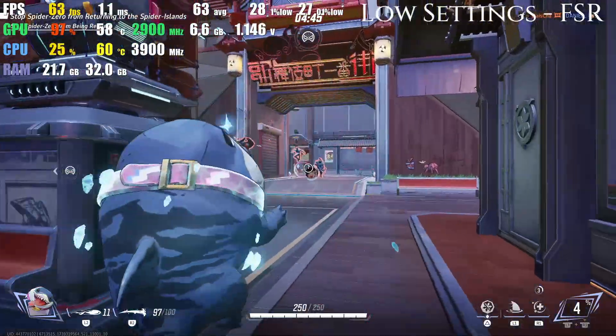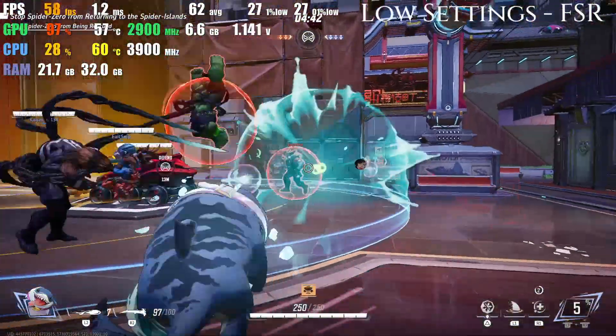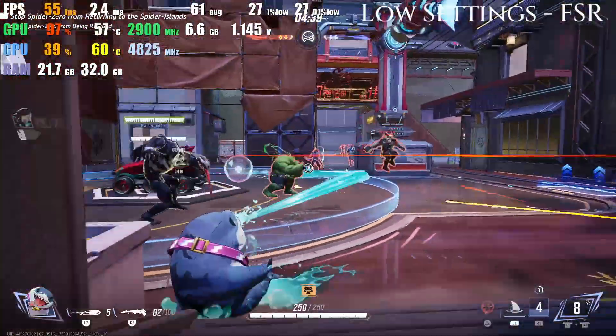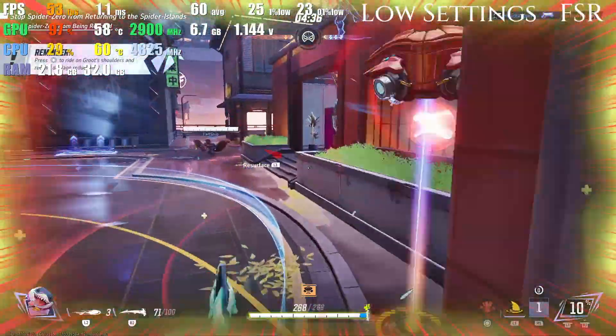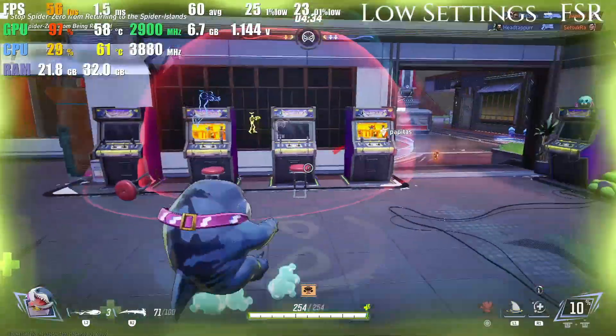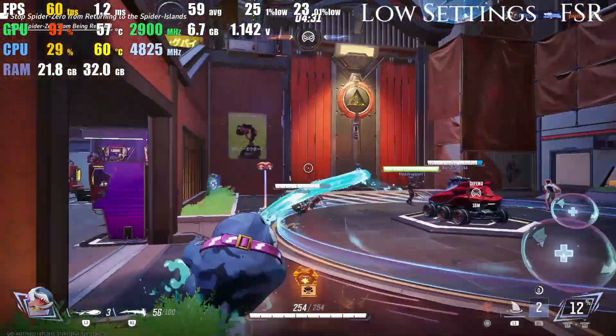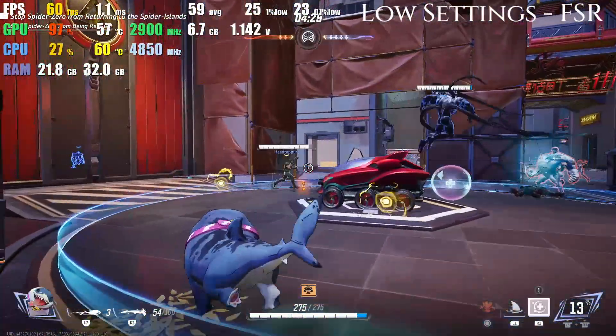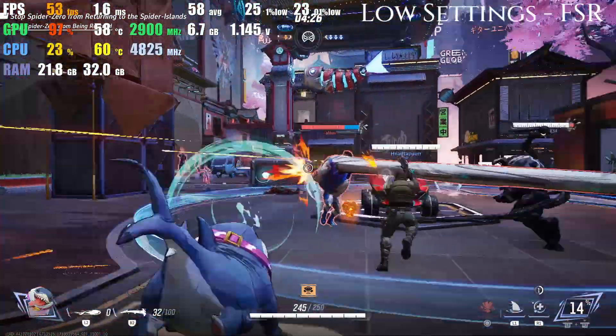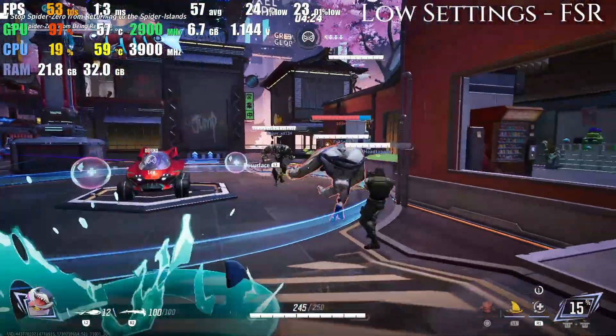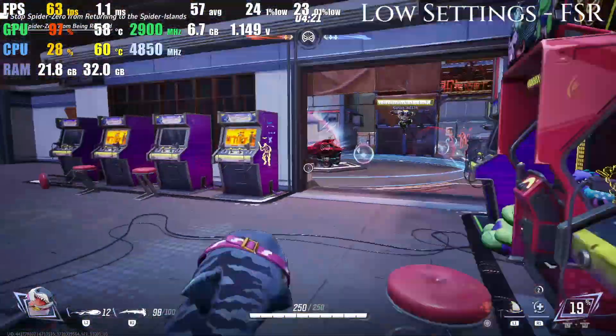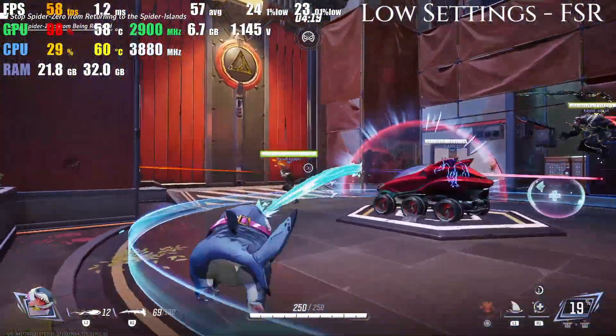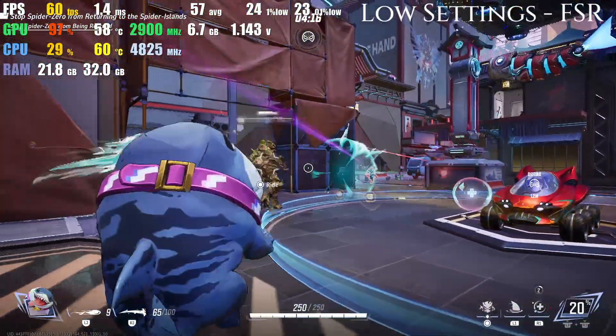We are doing low, medium, and high settings, all of which will have FSR on to help with those frames. Regardless of low, medium, and high, I really noticed that it pretty much stayed between 50 and 60 FPS the entire time. The 1% lows were generally between 20 and 30. As you can see on the screen in the top left where it has all the information, it stayed pretty consistent all the way through.